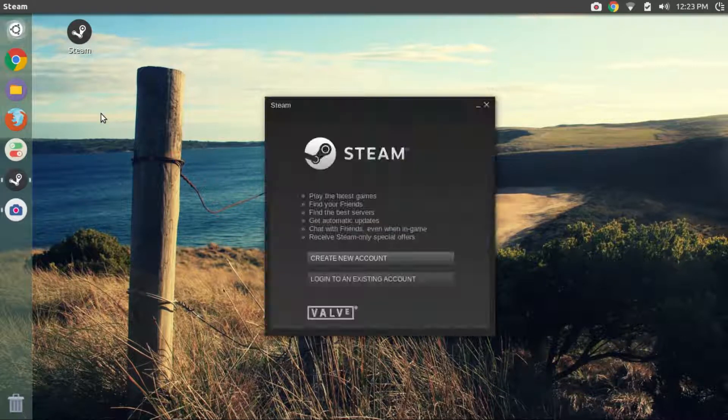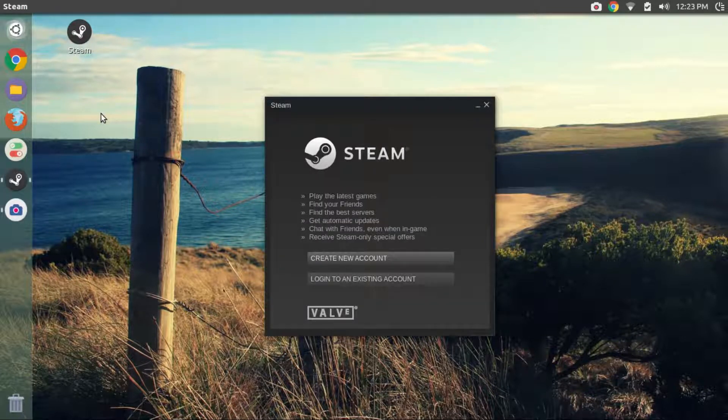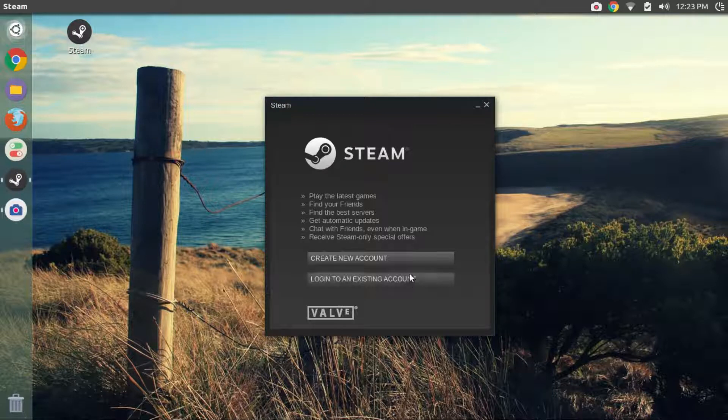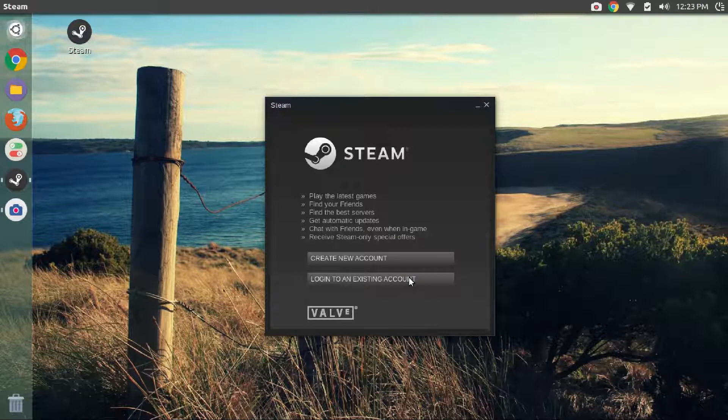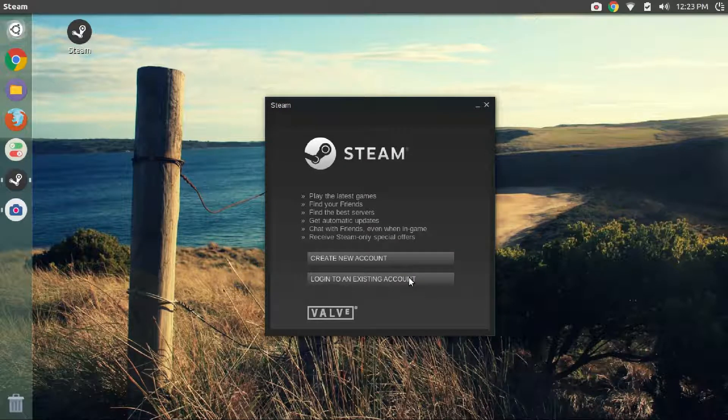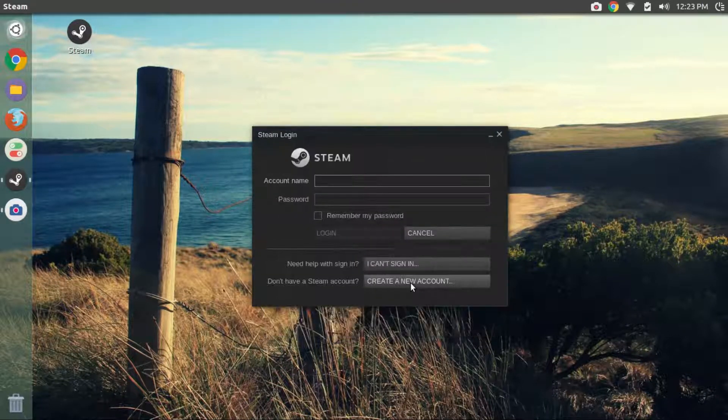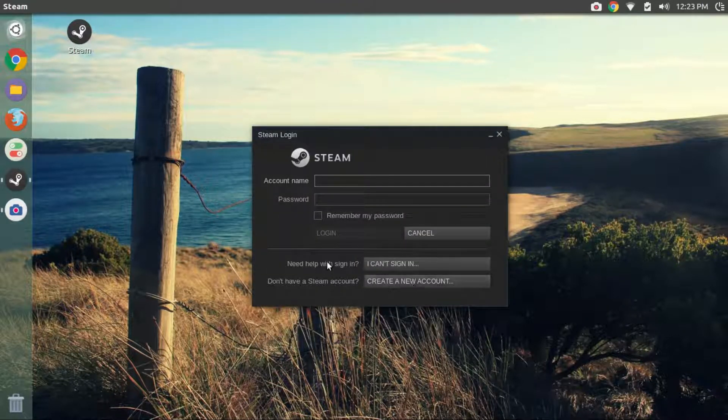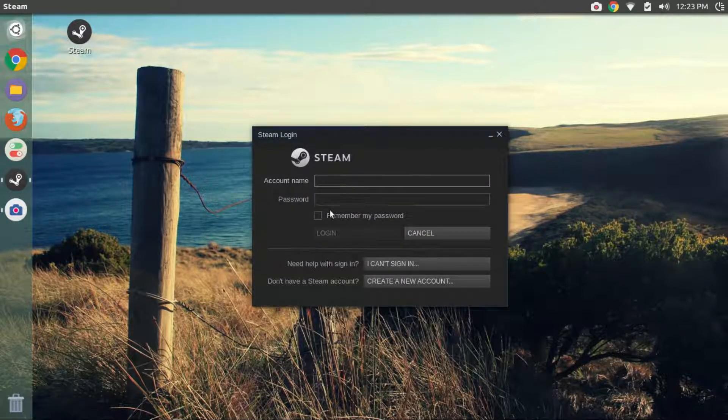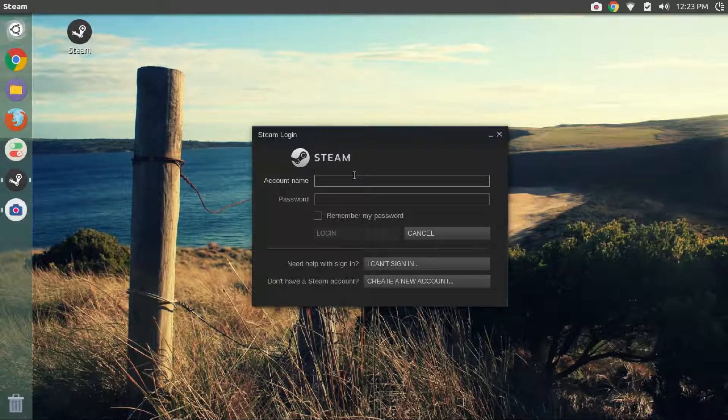Once the installation procedure is complete, you will see this steam login window pop up by itself. If you do not have an account, you can use the create account button. But if you already have a steam account, then put in your account name and password.